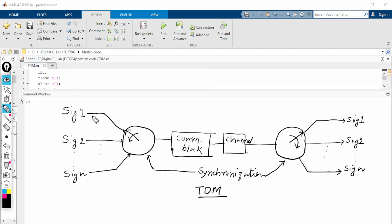In TDM — time division multiplexing — a commutator rotates anticlockwise. It first collects the first sample of the first signal, then the second sample is collected from the second signal, and similarly it goes up to the nth signal.